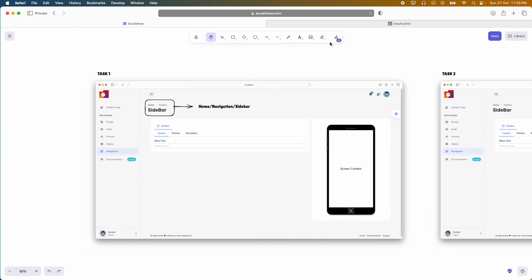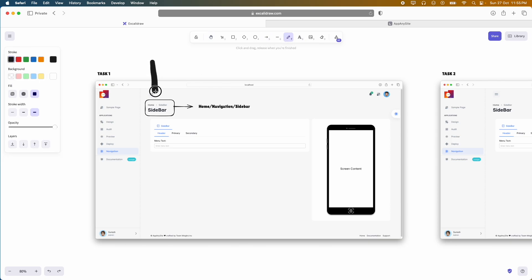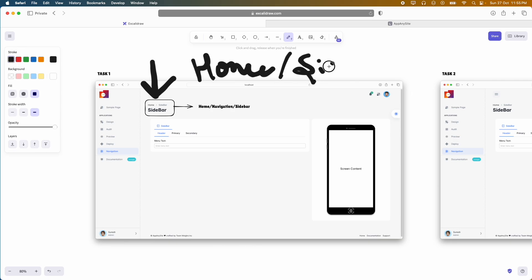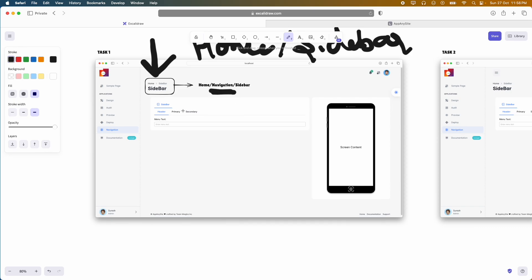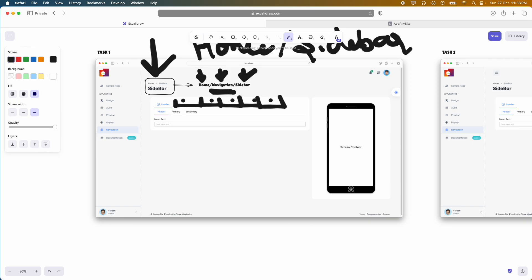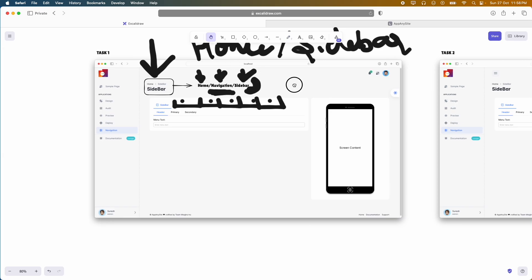Coming back to the tasks: Task 1 — they are on the navigation page and the breadcrumbs show that you are inside home slash sidebar. What we want them to do is add navigation items in between, so in the future when we add more tabs it should respond accordingly. They have to add this feature as a page and keep on updating it.